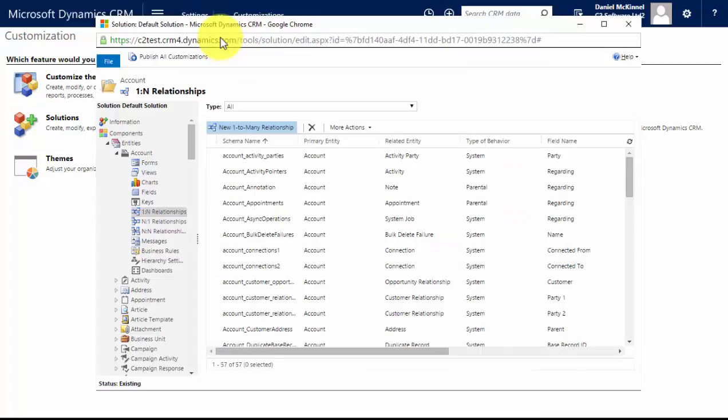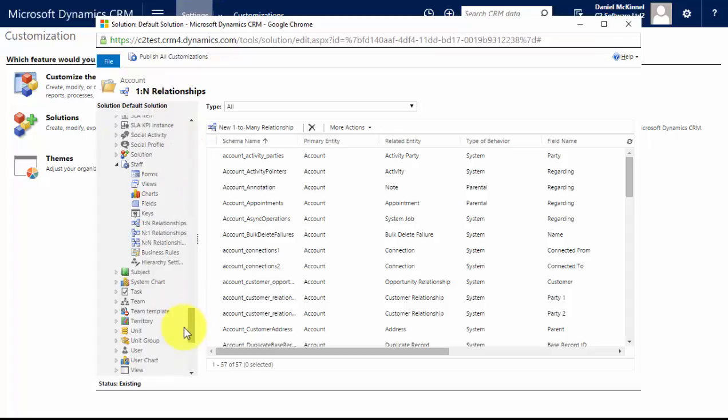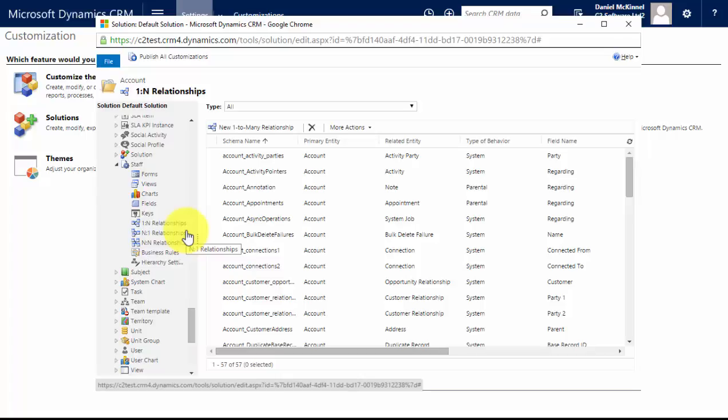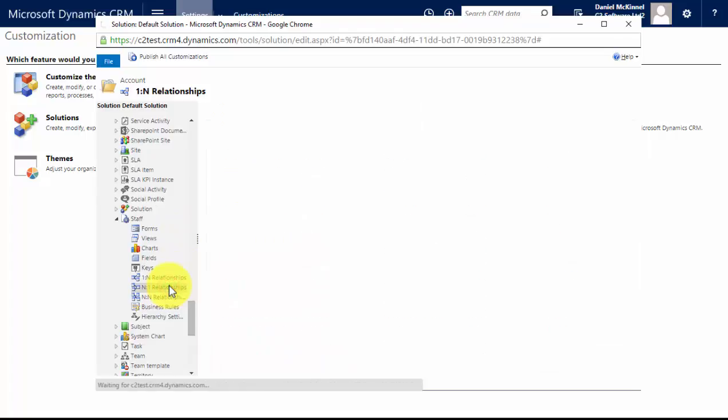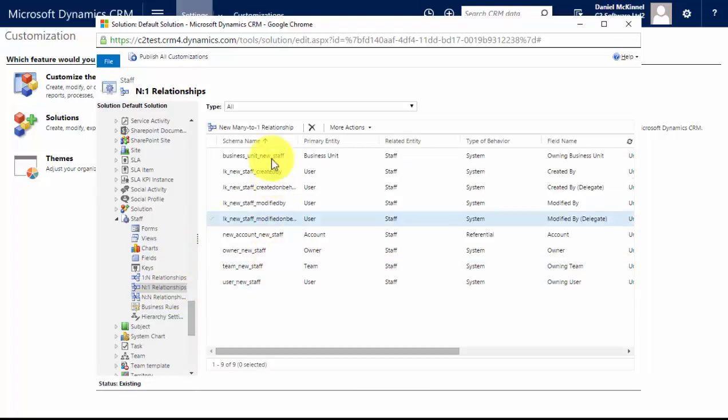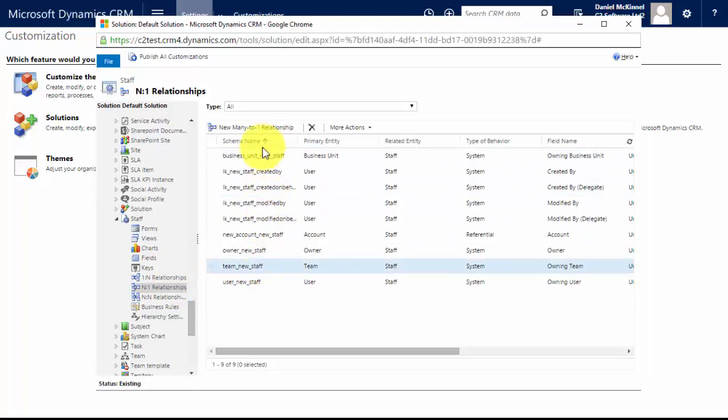between staff records. So I'll navigate back down to the staff entity and this time I want many staff members to report into one other staff member because that is our structure. So I'm going to create a many-to-one relationship, so click on that option. There is no existing relationship between staff members, so I'm going to create a new one. And this time I'm mapping staff to staff, and because that is a relationship between two records